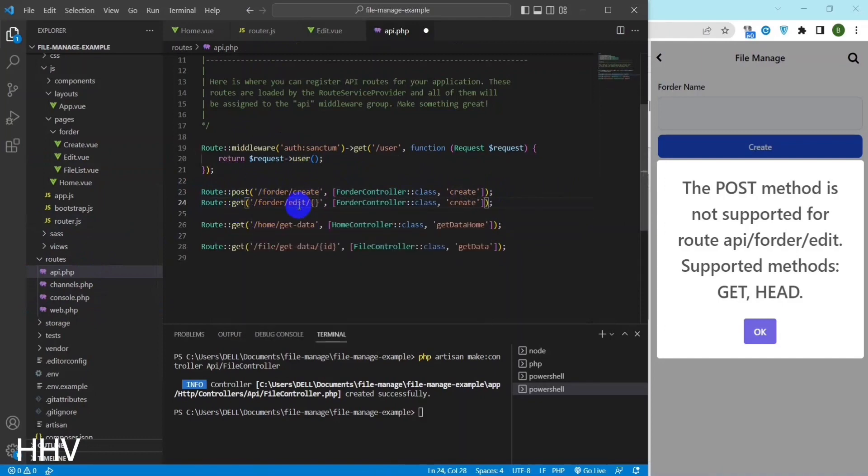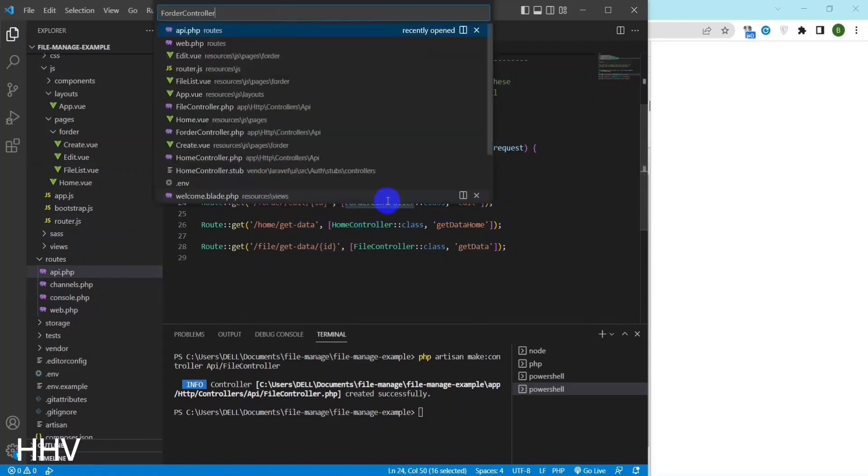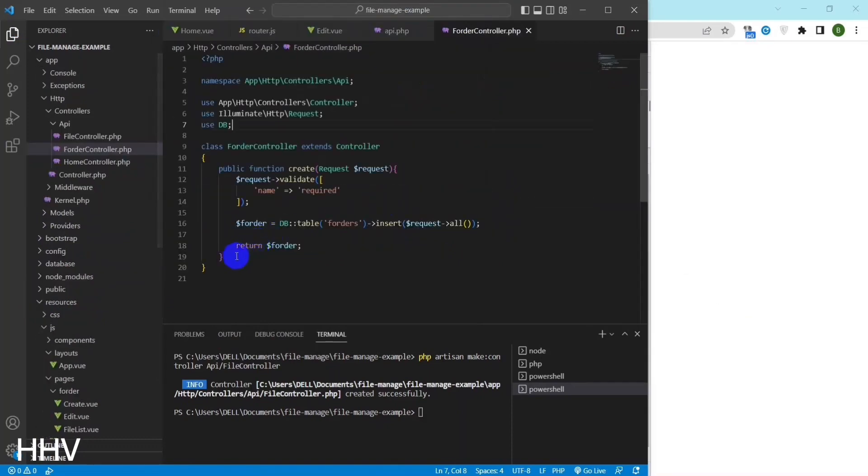I will create a route and functions at the folder controller for handling the display of the old data and changing the new data.